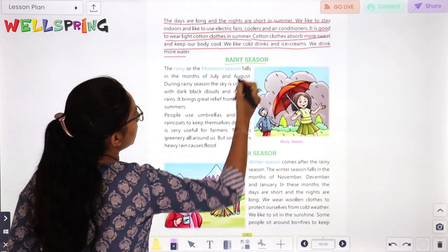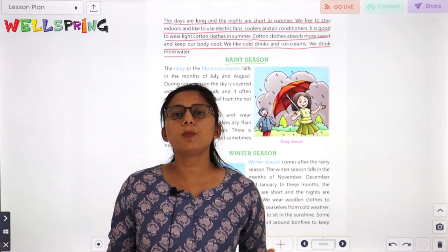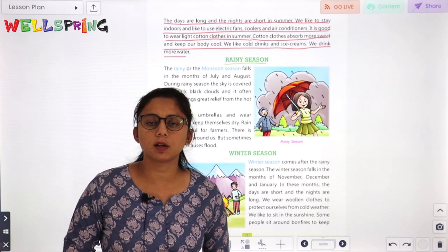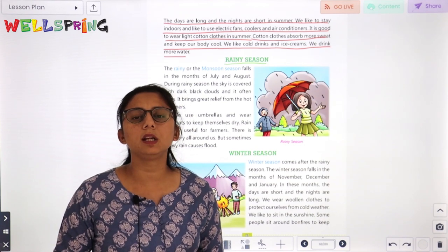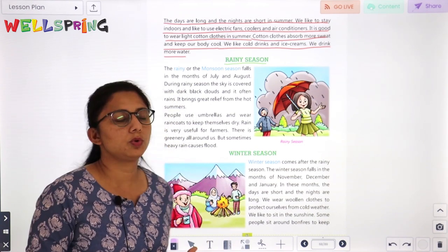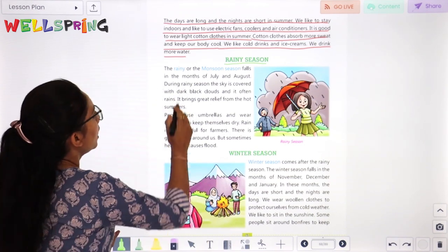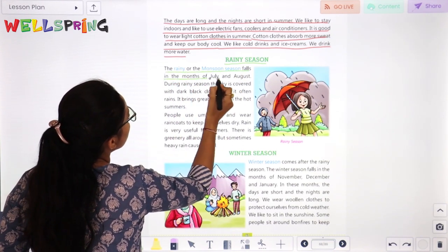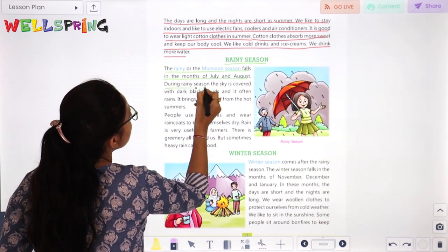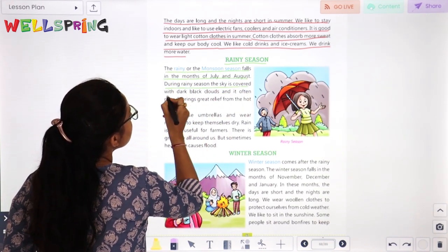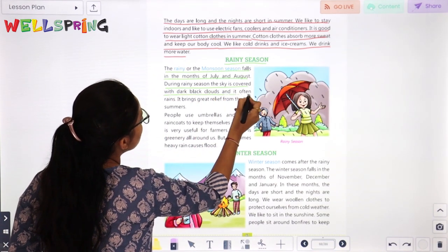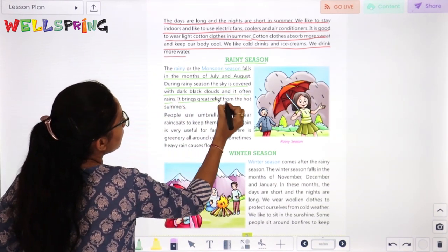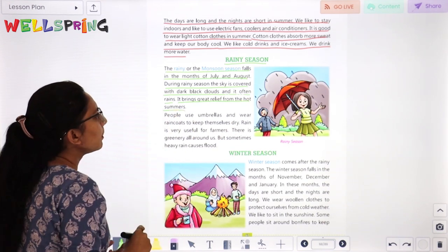Next is rainy season. Now we will talk about monsoon time. We use raincoat during this season. The rainy or the monsoon season falls in the month of July and August.